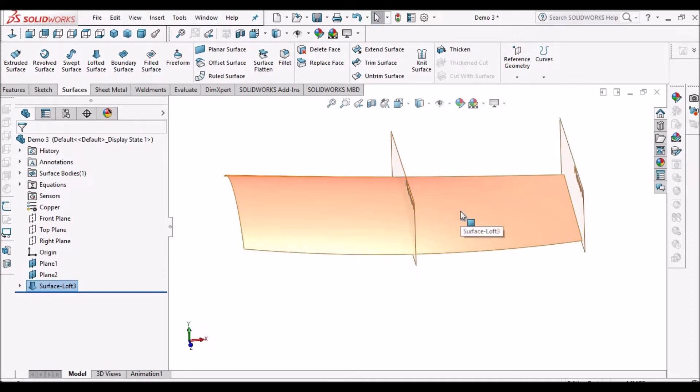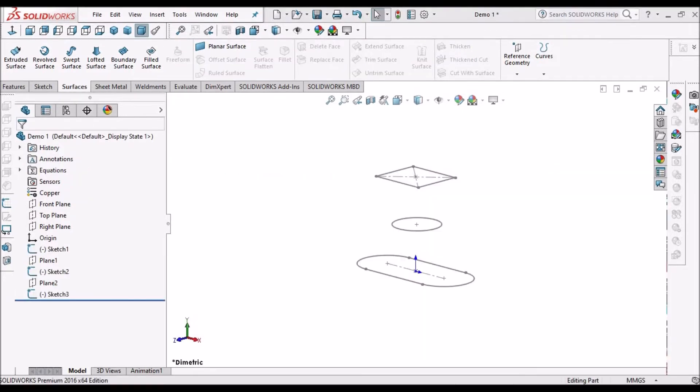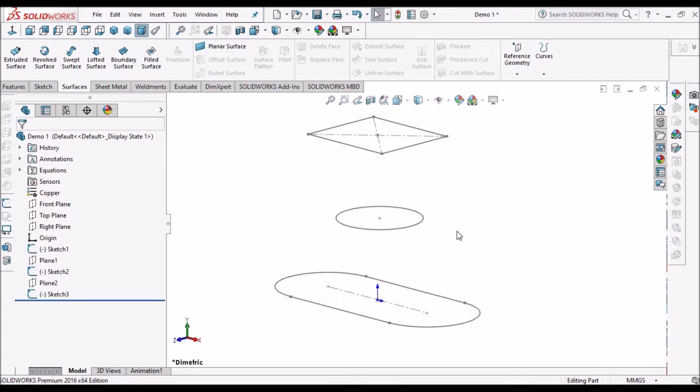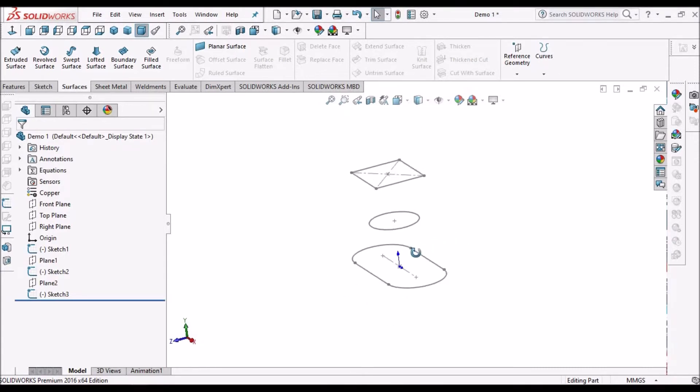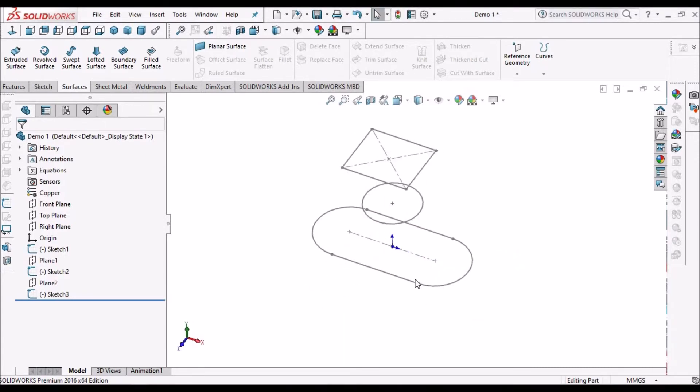Next I'm going to show you with a closed loop. Here I have created three sketches: one is a slot, another is a circle, and one is a rectangle.